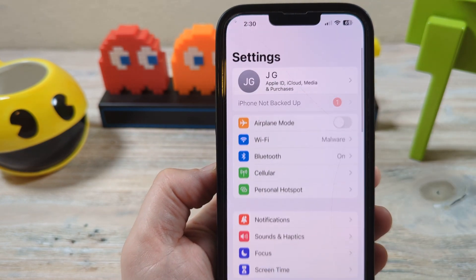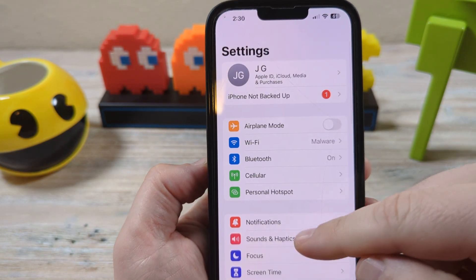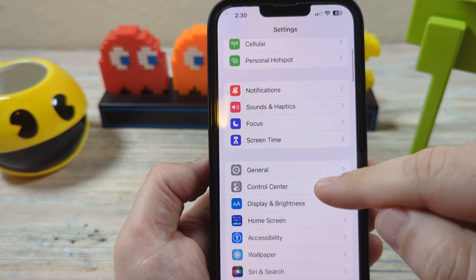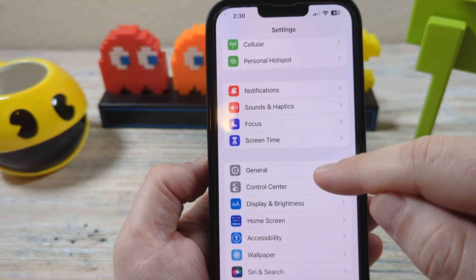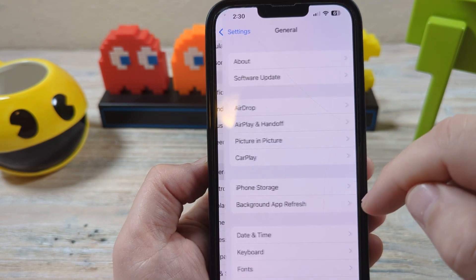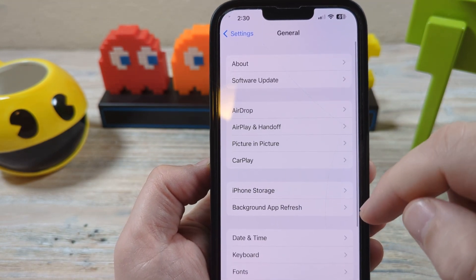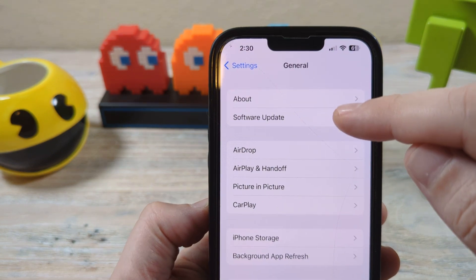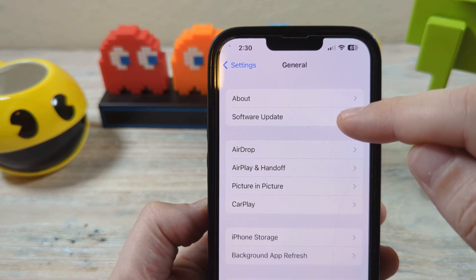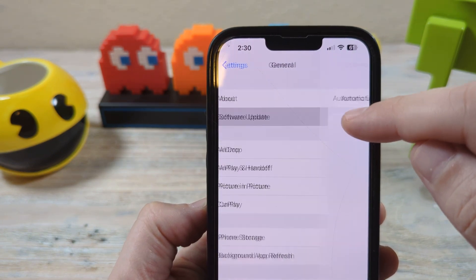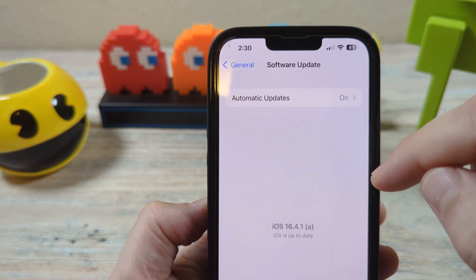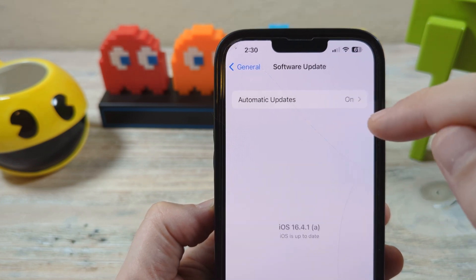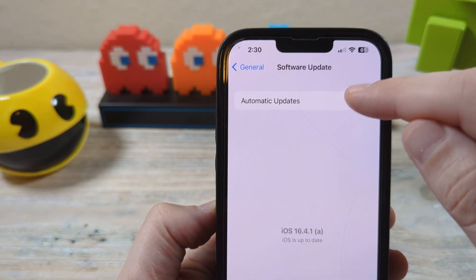Tap on Settings first on your iPhone. Scroll down a little bit and you're gonna see General — tap on that. After that you're gonna see Software Update up here. Go ahead and tap again, and hopefully this is your last main tap: Automatic Updates.